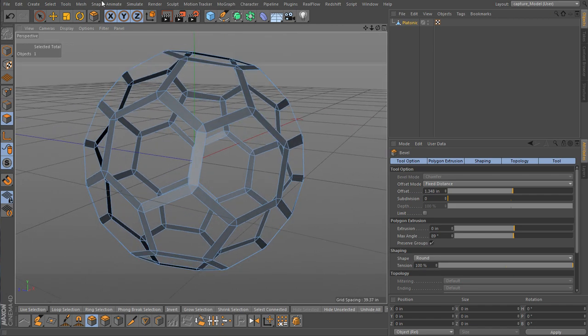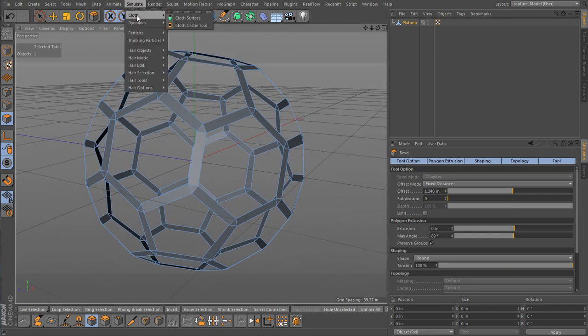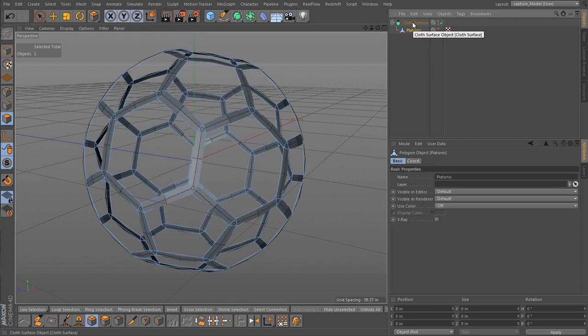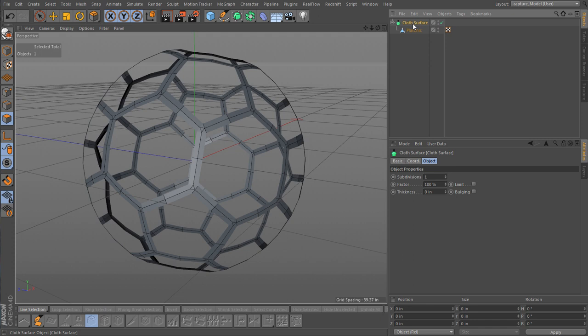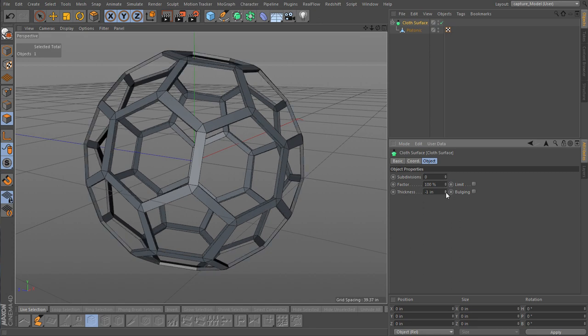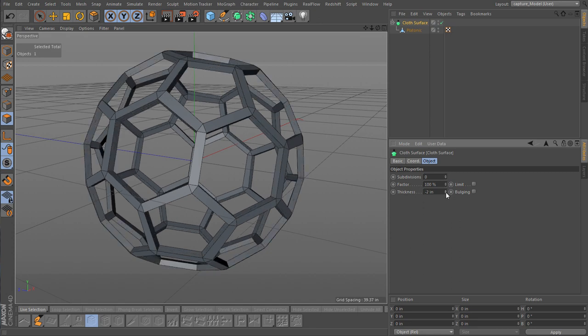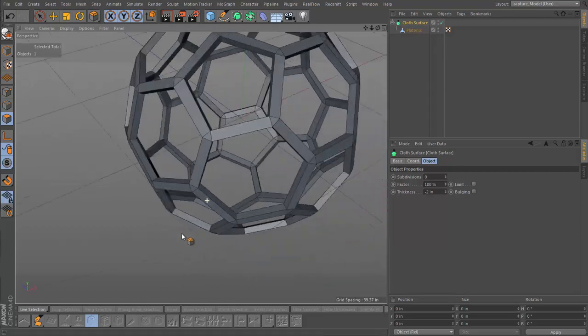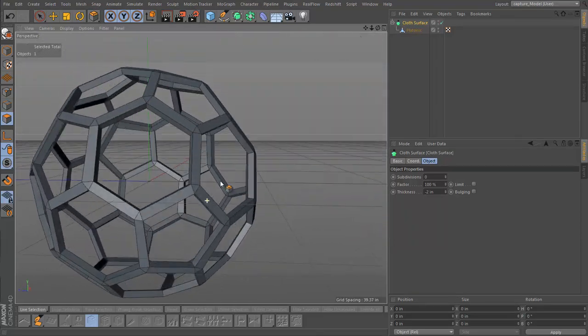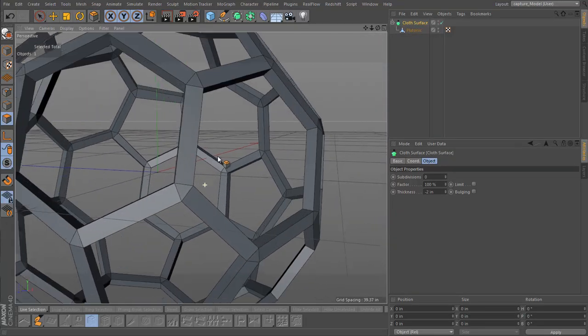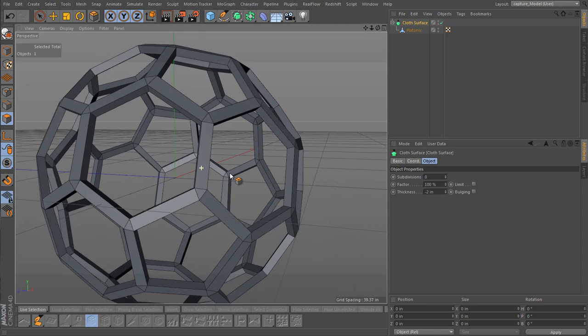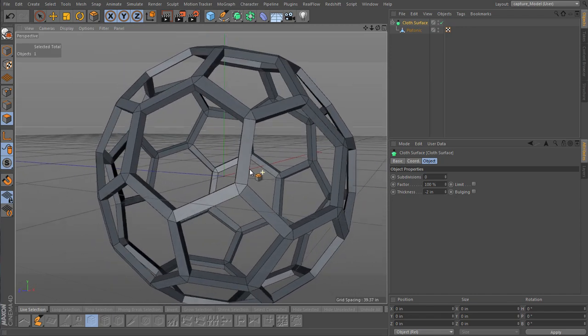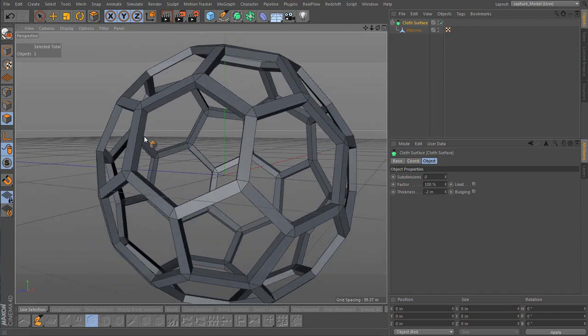So now the first thing. I'm going to simulate cloth, cloth surface. And make this a child of cloth surface. And by default this adds a single subdivision. In this case let's get rid of that subdivision. And let's bring this to minus two. And now we can see, look at that. We've built the structure already.